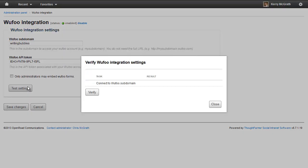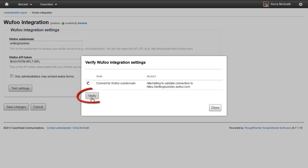Next, click Test Settings. In the dialog, click Verify. If you see a green checkmark, you have successfully connected to the Wufoo subdomain.